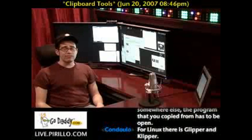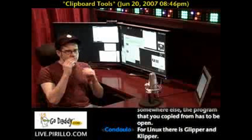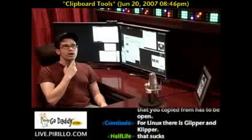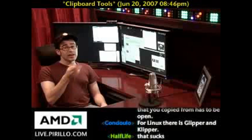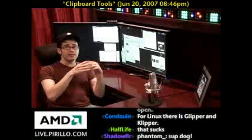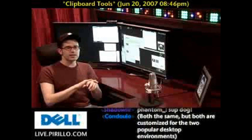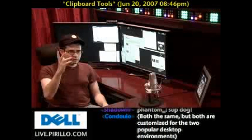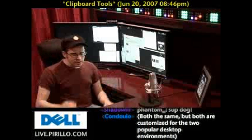If you happen to have a favorite clipboard manager — I almost forgot, there's a freeware one called Yankee Clipper. That's the old version; they've got a newer version which is just $15. But the freeware Yankee Clipper for Windows is worth mentioning.